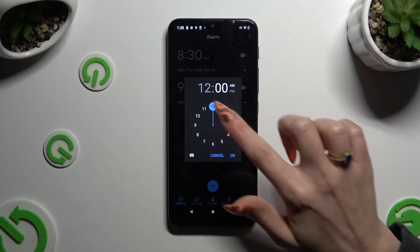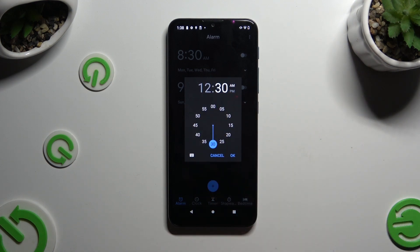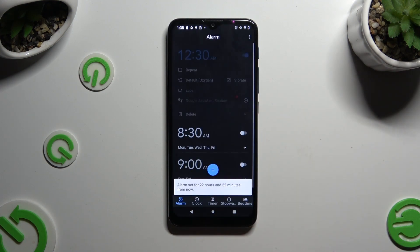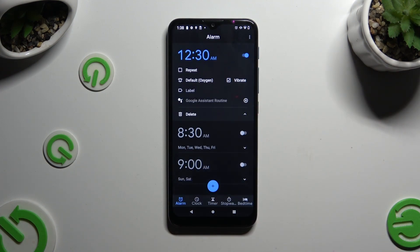Firstly, set up an hour and then hit OK in the pop-up. As you can see, my alarm was successfully created — now you need to adjust it.